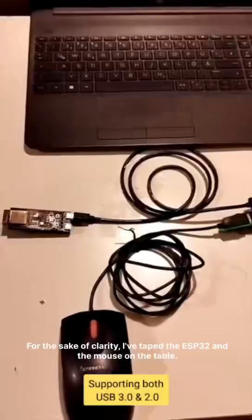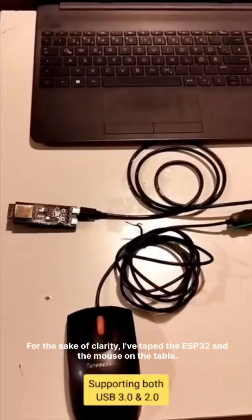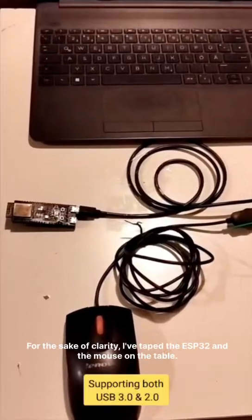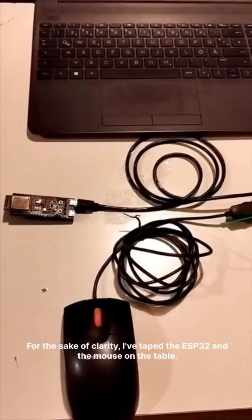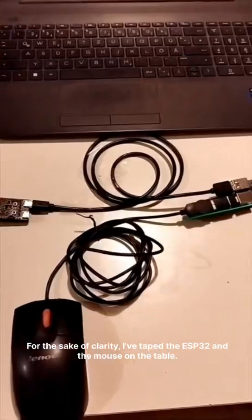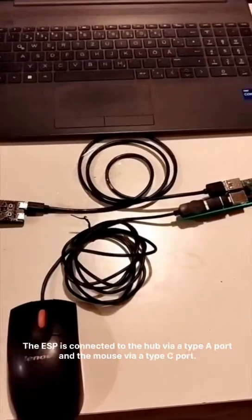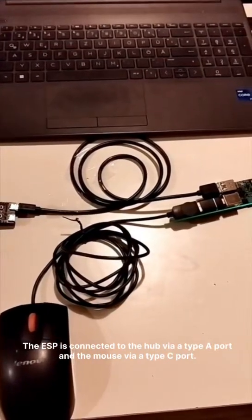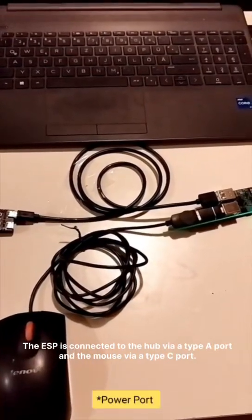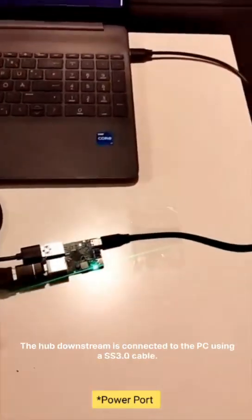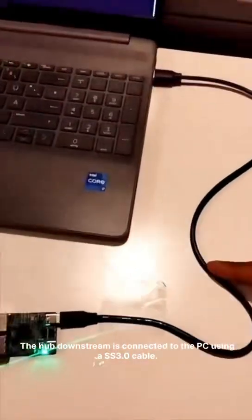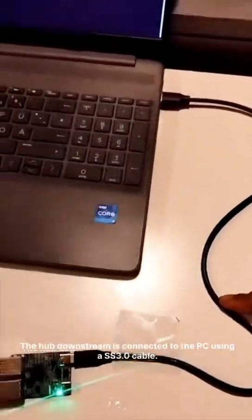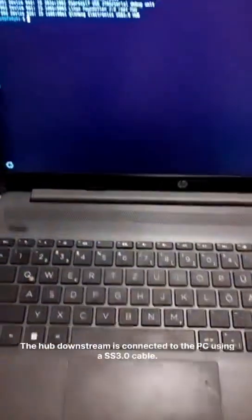For sake of clarity I've taped the ESP32 and the mouse on the table. The ESP is connected to the hub via a type A port and the mouse via a type C port. The hub downstream is connected to the PC using SS 3.0 cable.